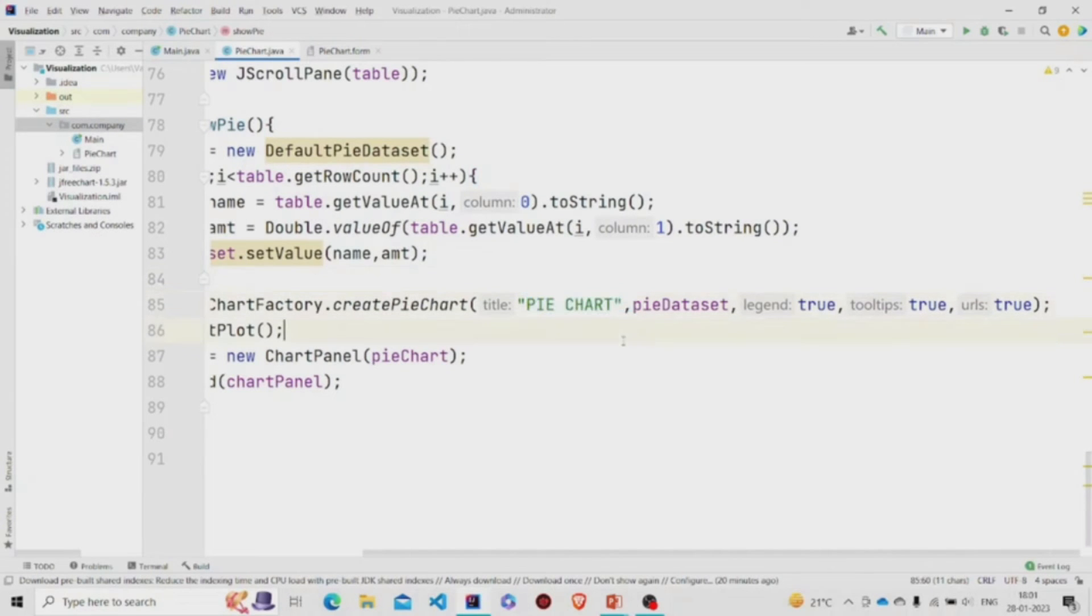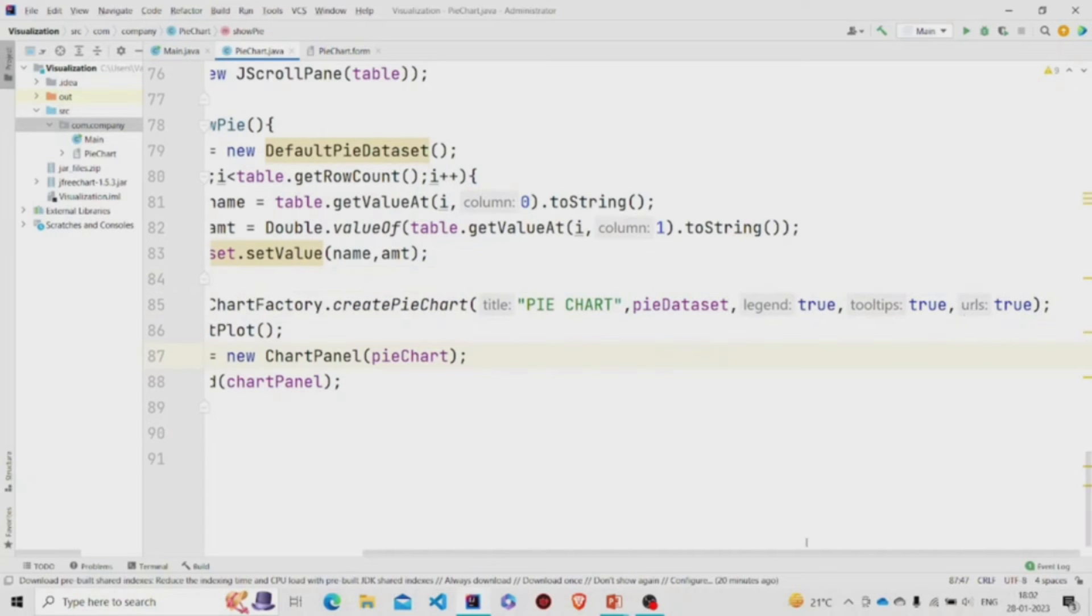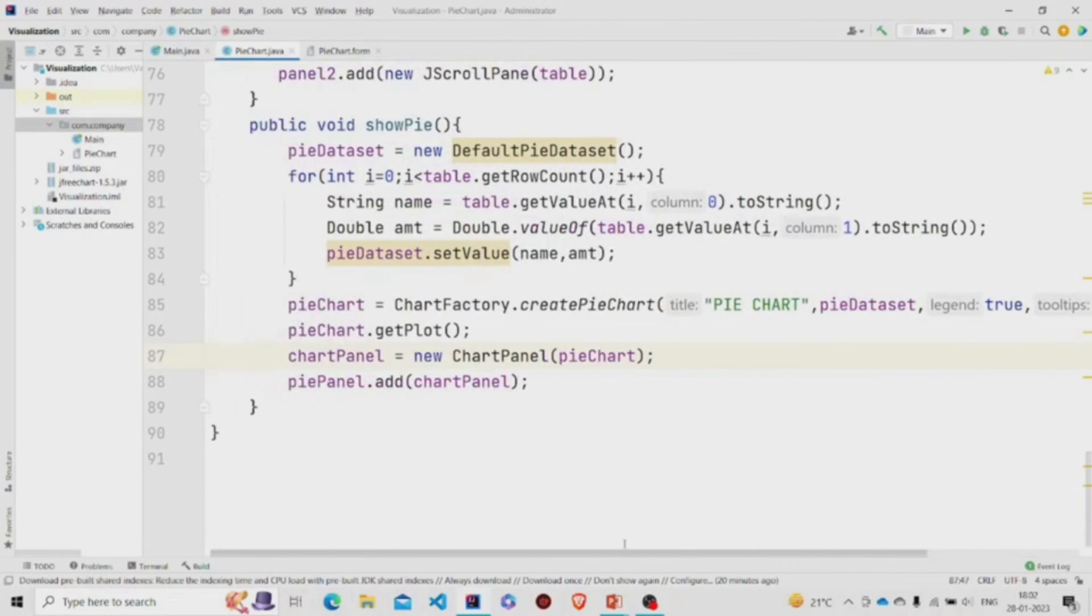There are a few parameters over here. You need to pass the title, the data, and these three parameters need to be set to true. Now finally calling this pieChart.getPlot.